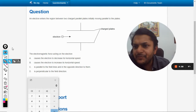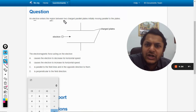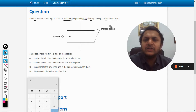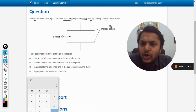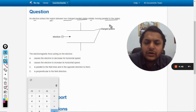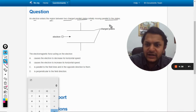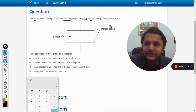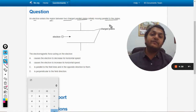In this question, an electron enters the region between two charged parallel plates, initially moving parallel to the plates. The electromagnetic force acting on the electron — option A causes the electron to decrease its horizontal speed, option B causes it to increase its horizontal speed, option C is parallel to the electric field lines and in the opposite direction to them, and option D is perpendicular to the field direction.